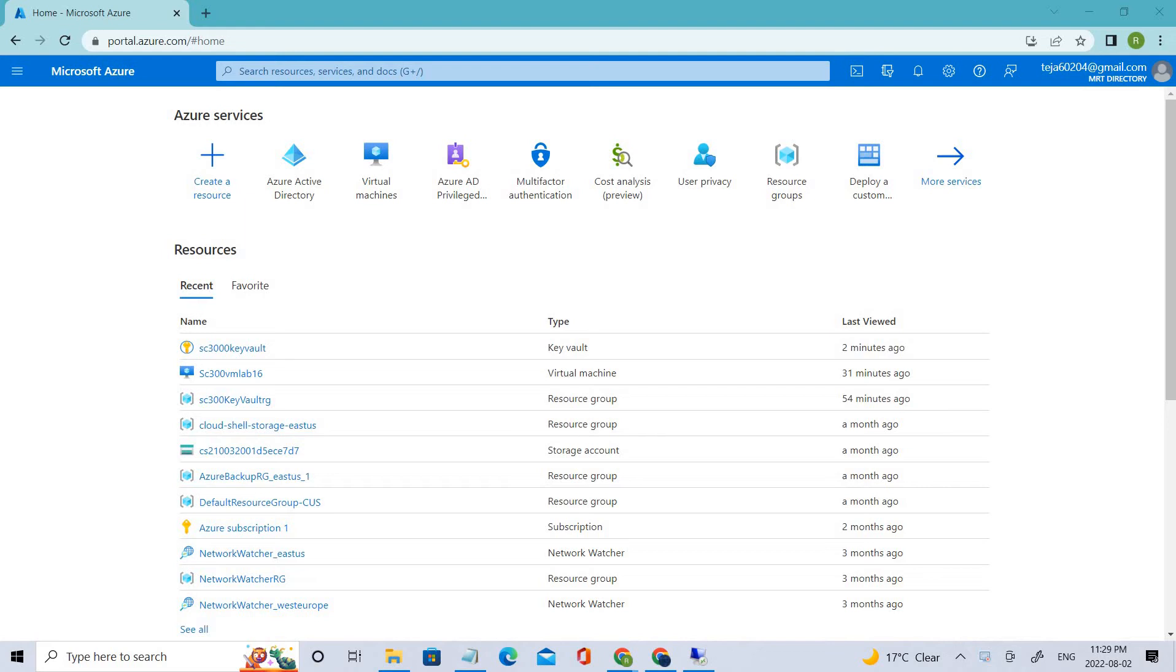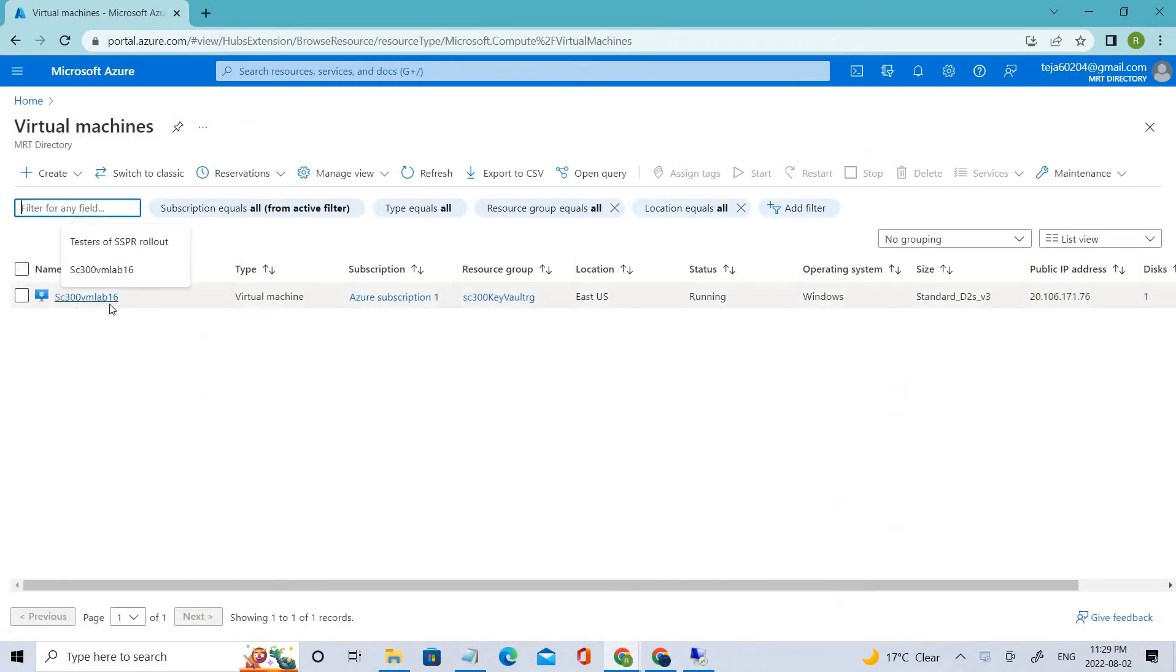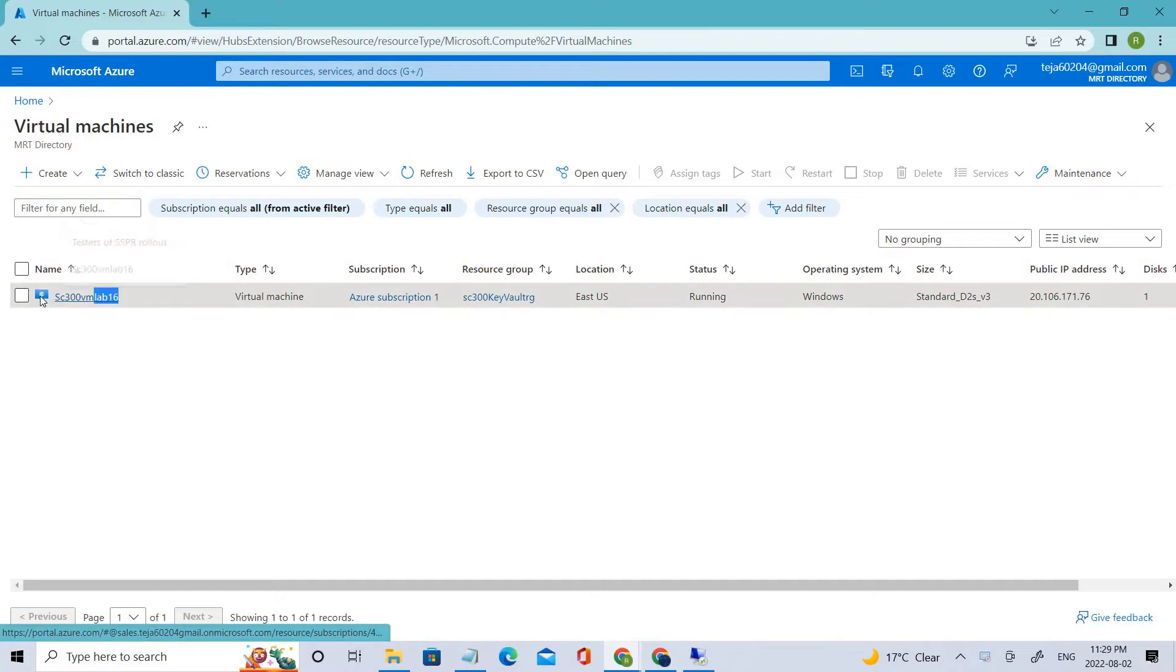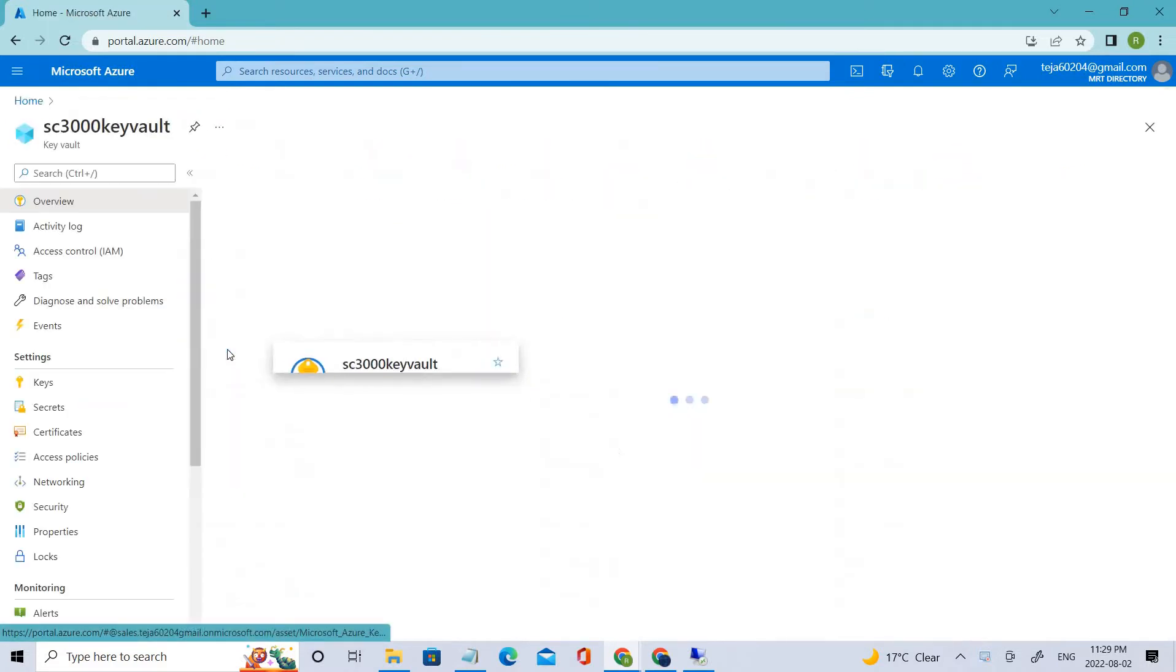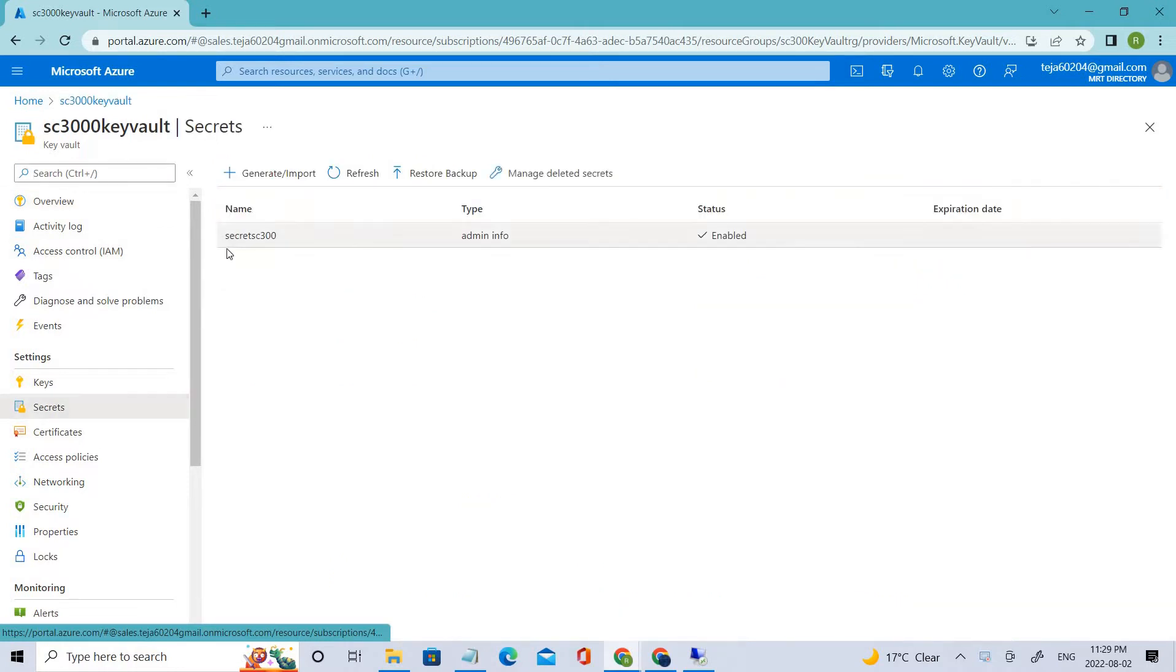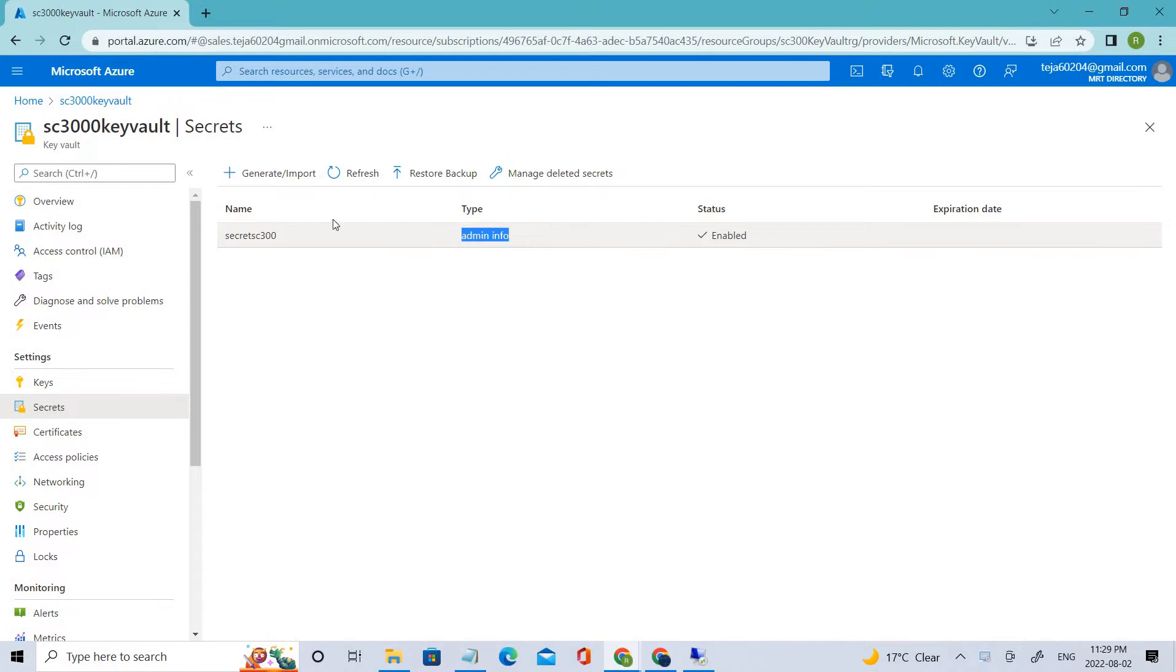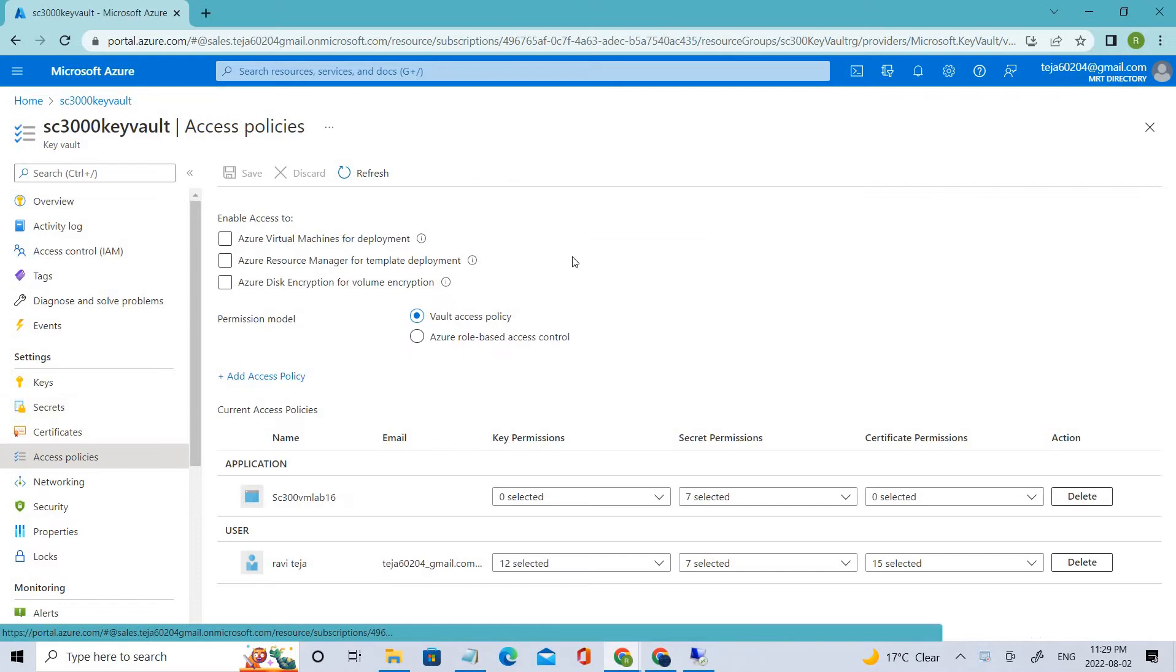Hello everyone, welcome back. In the previous videos we created a virtual machine named S300 and we also created a Key Vault. Inside the Key Vault we added secrets - a secret key with admin info and information inside this.